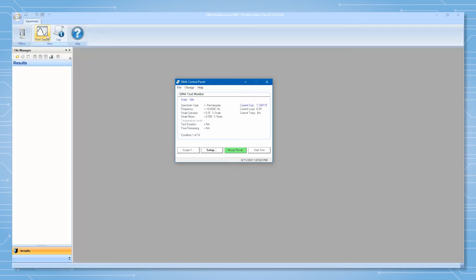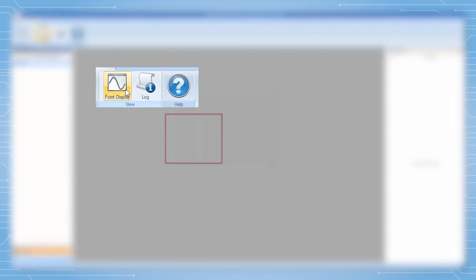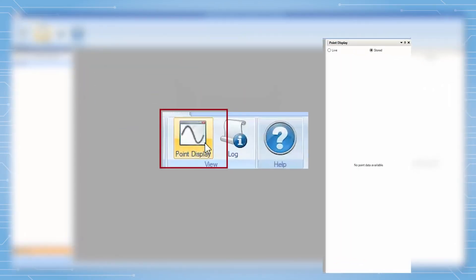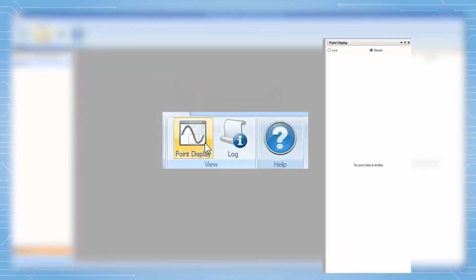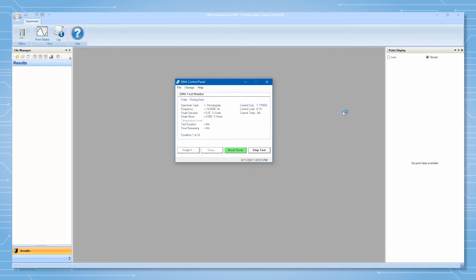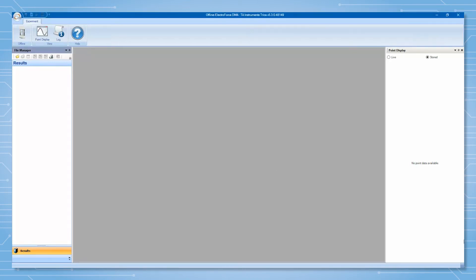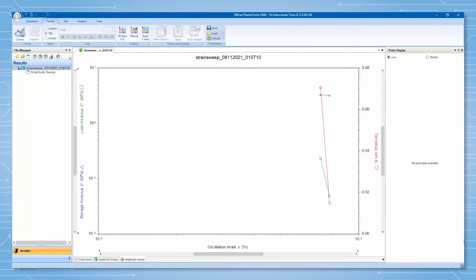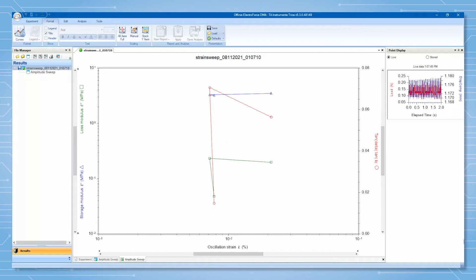Before or during your experiment, open the point display window from the ribbon in TRIOS. This will let you see the waveforms as each point is collected. As a test starts, TRIOS recognizes the new file and auto opens it. As the data points are collected, the point display window begins to populate with waveforms from the latest point.